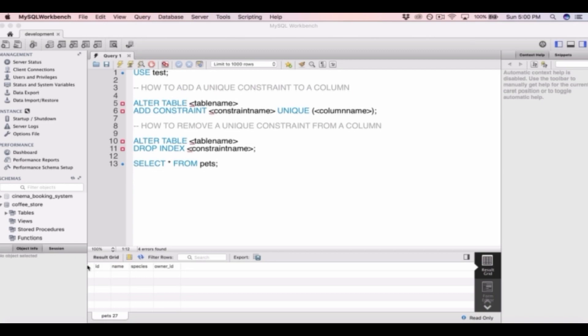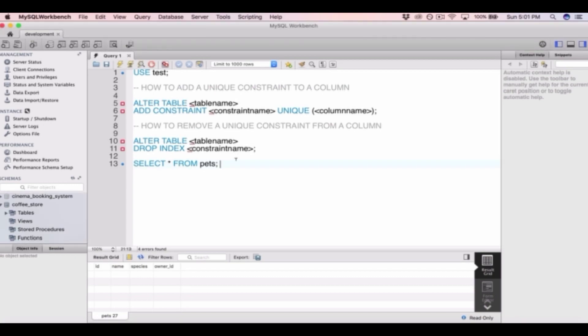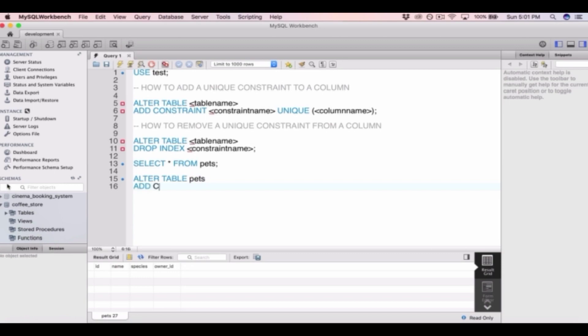When we created our pets table, we didn't add any unique constraints to any of the columns, so let's do that now. Let's add a unique constraint to the species column. To do that, we type ALTER TABLE pets, and then on the next line, ADD CONSTRAINT and come up with a constraint name.